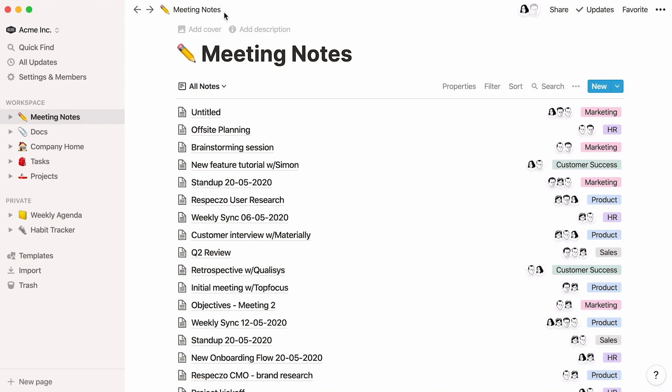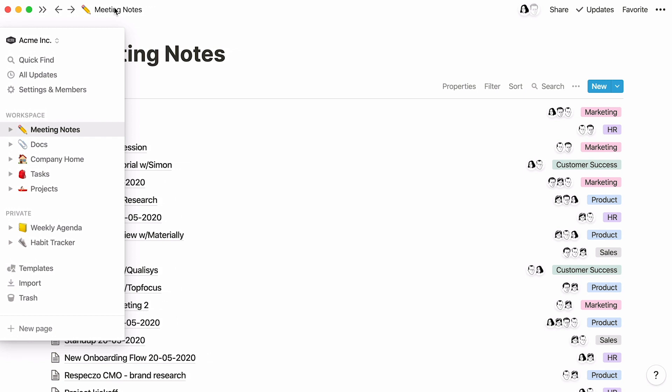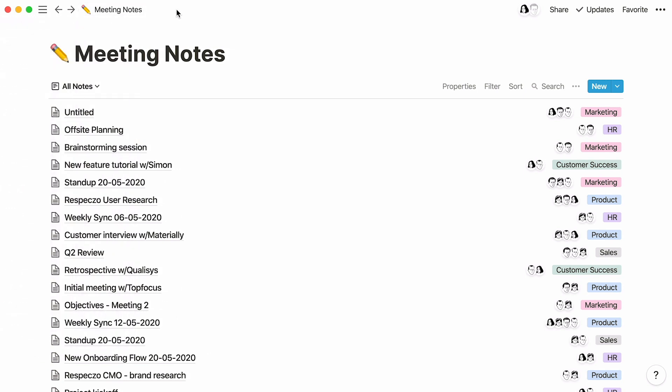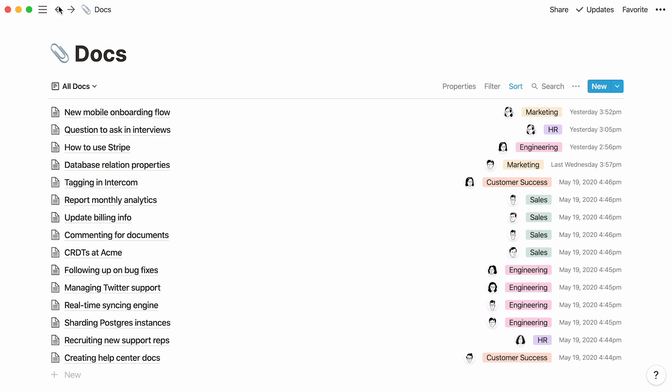We created this video to help you build clear and standardized databases that can help your team learn from itself and build institutional memory. Once your notes process is established, you'll see how much easier it'll be for everyone to add and find information. Because you can create it any way you want, Notion can be the perfect tool for note-taking and documentation. We hope this helps everyone on your team build their own productive tools.